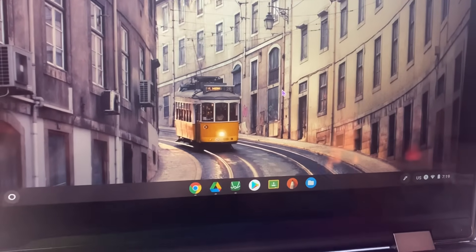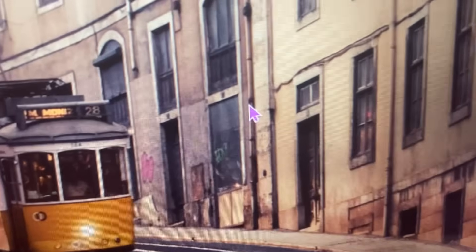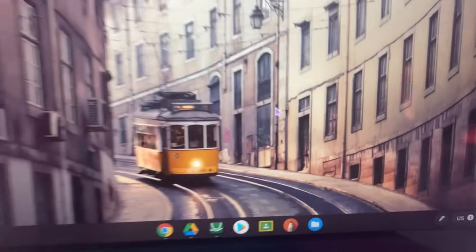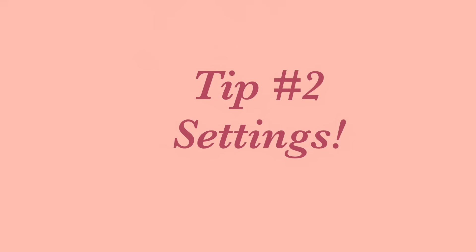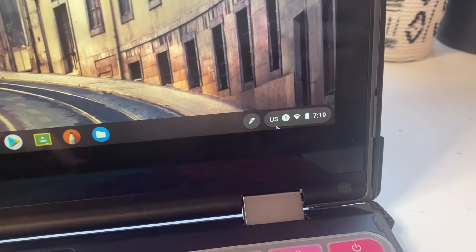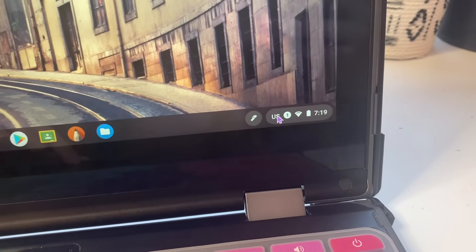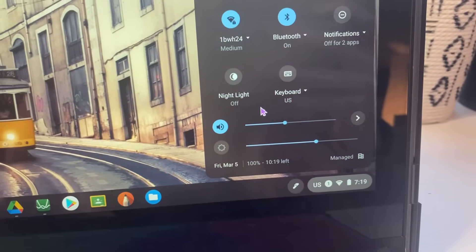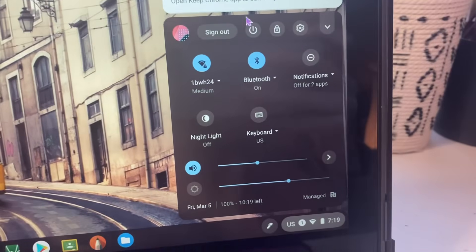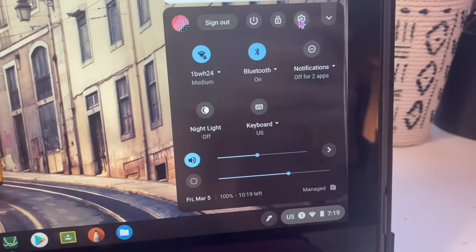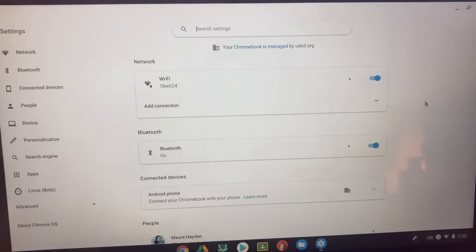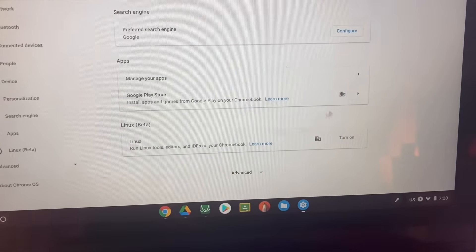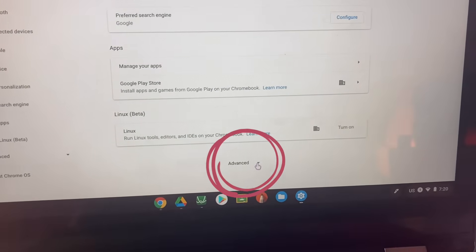Now I'm going to take you into the settings to show you how to change the mouse cursor color to a super cute purple instead of boring black. On a Chromebook, hit the corner button and go to the settings icon. From there, scroll all the way down and hit 'Advanced' at the very bottom.